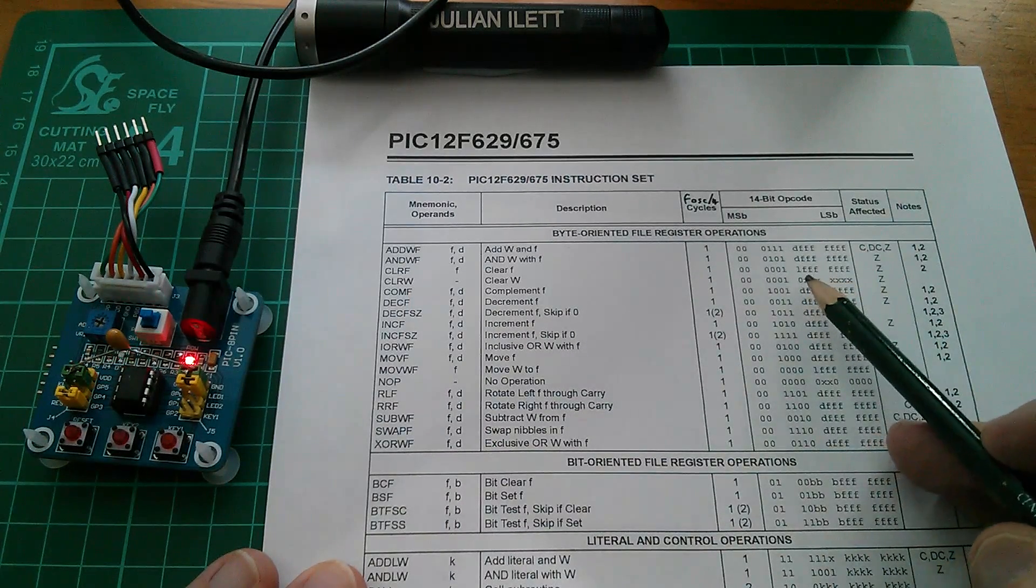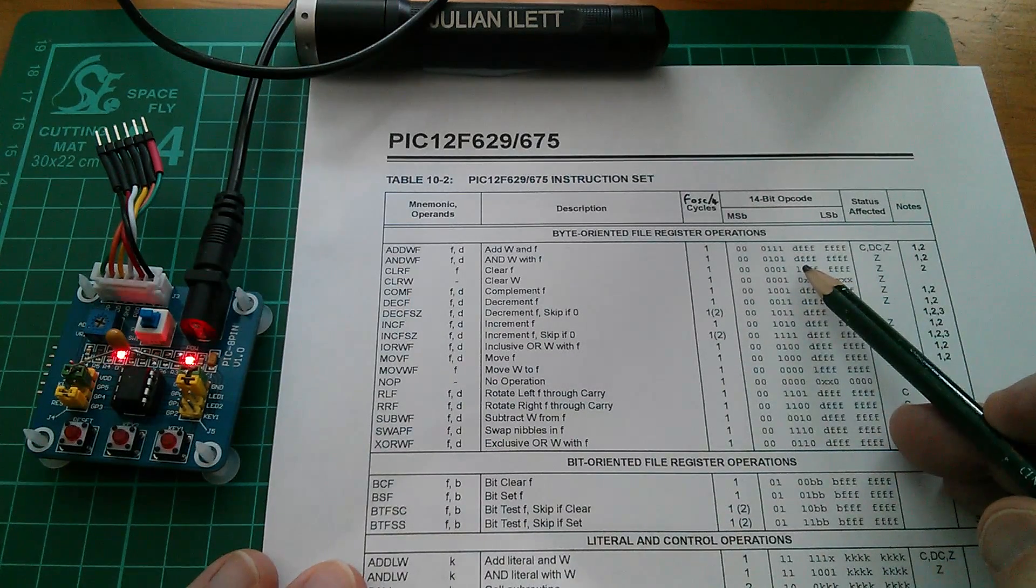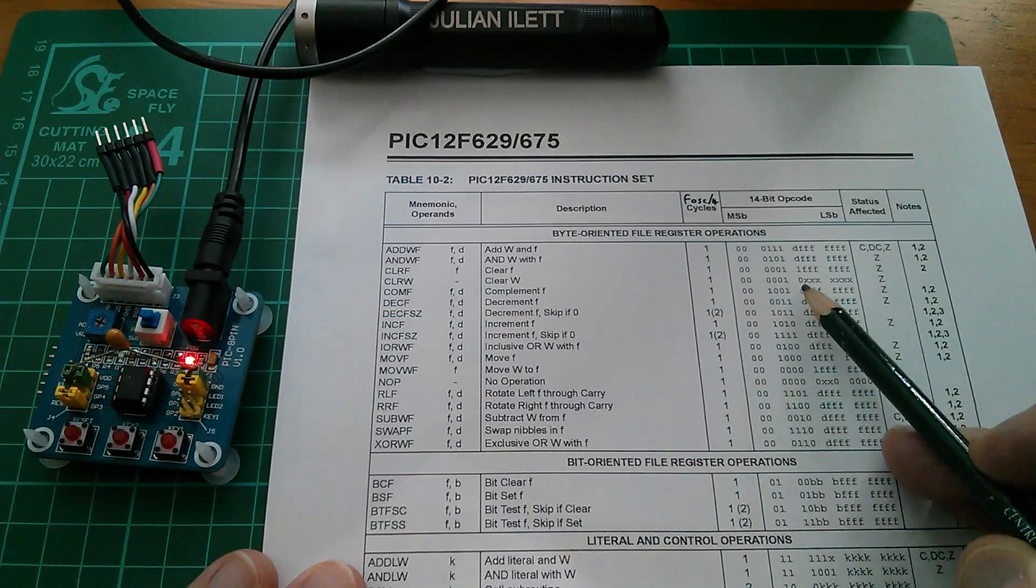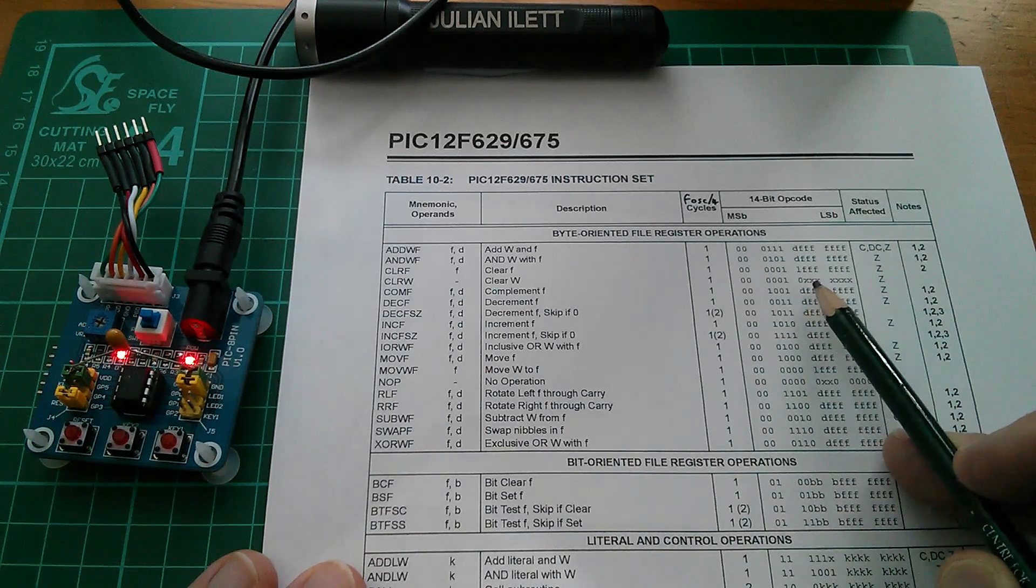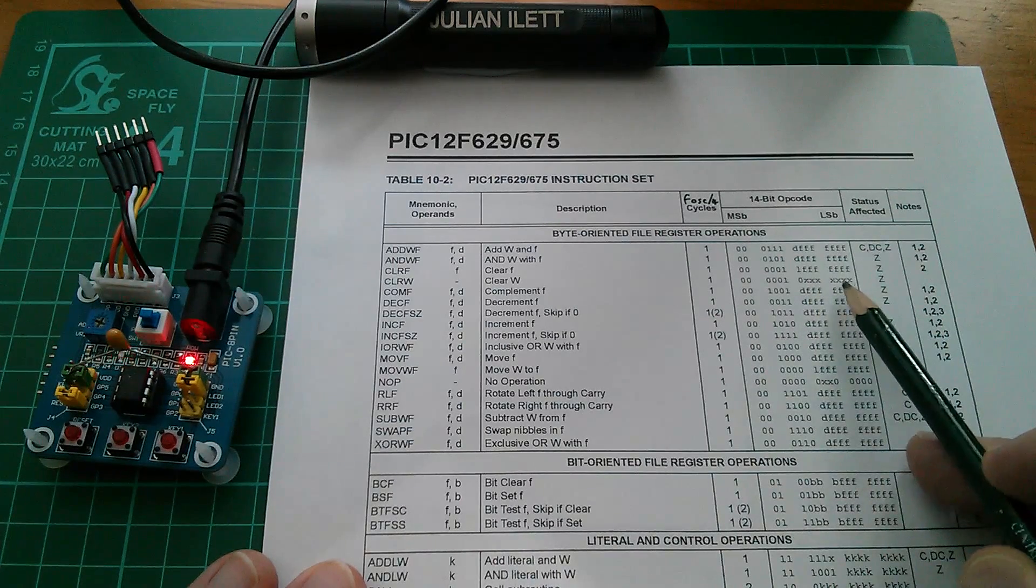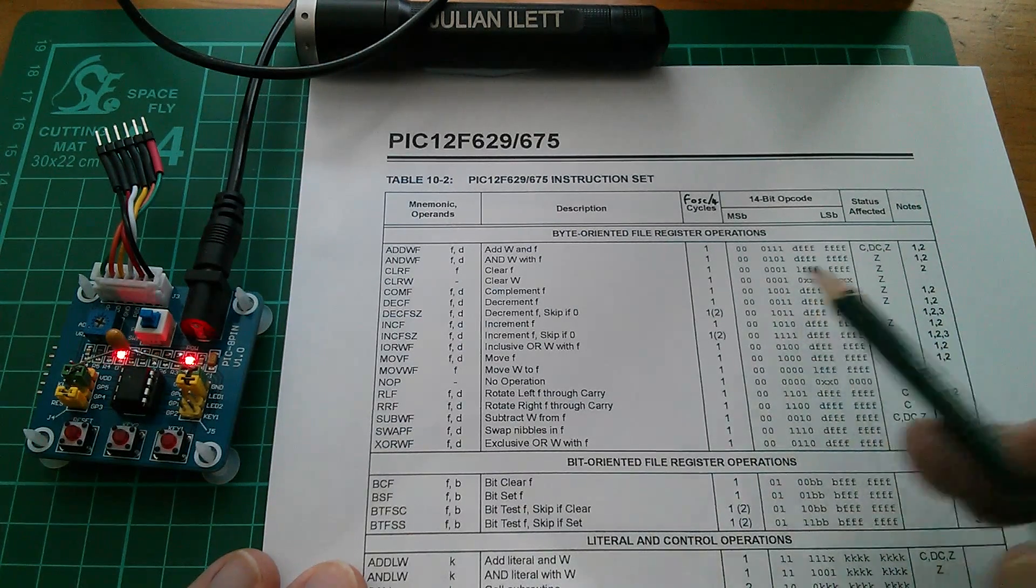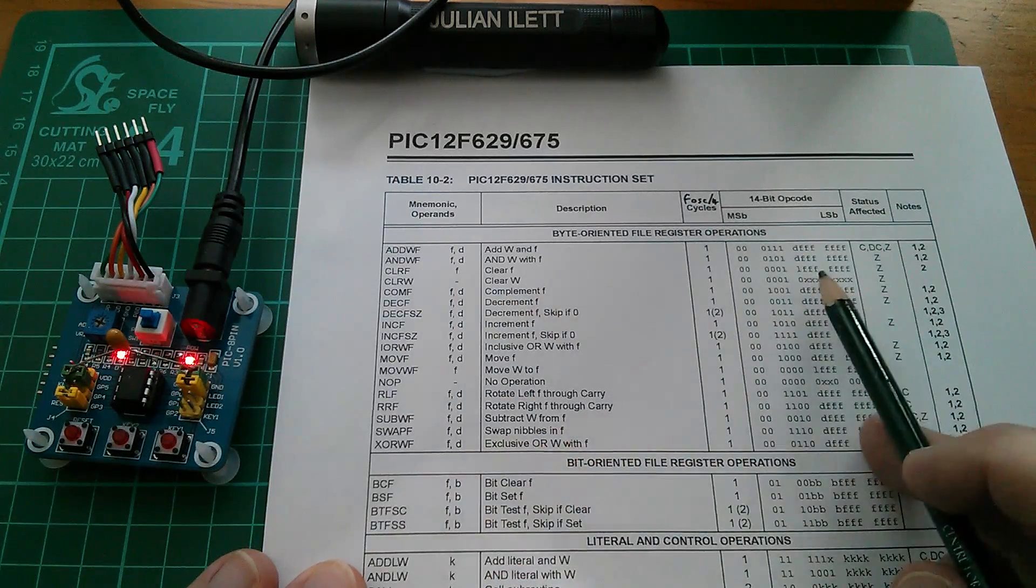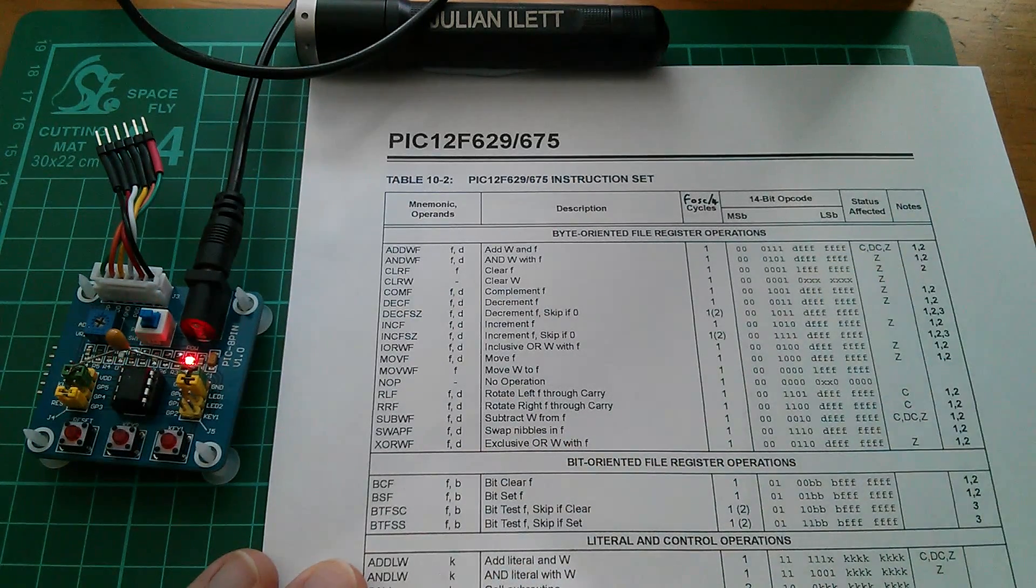Then we've got this d bit. So if it's a one we're clearing a file. If it's a zero we're clearing a file but we're putting the result in W and of course the file that we're clearing is irrelevant. Because we're putting the result in W we're not actually clearing the file. In fact clear F and clear W are the same instruction just with the d bit changed.